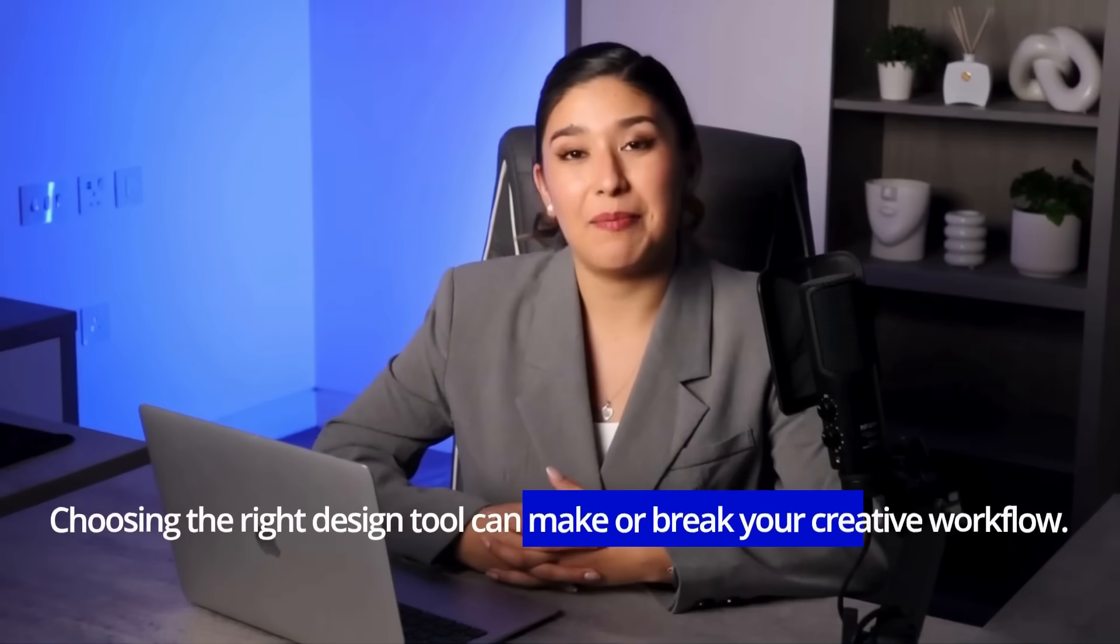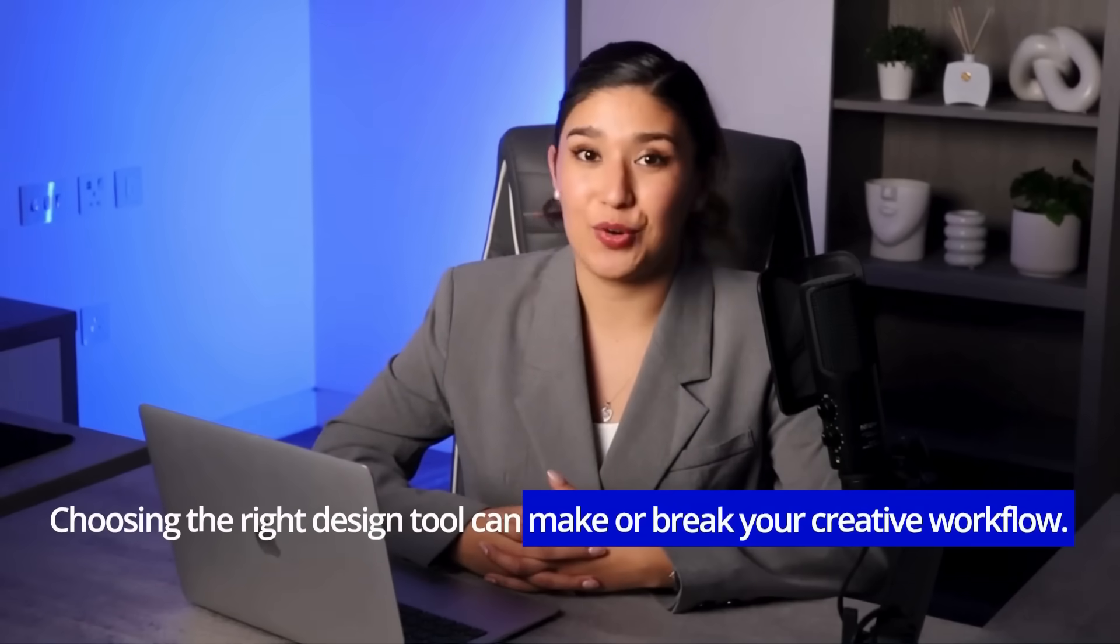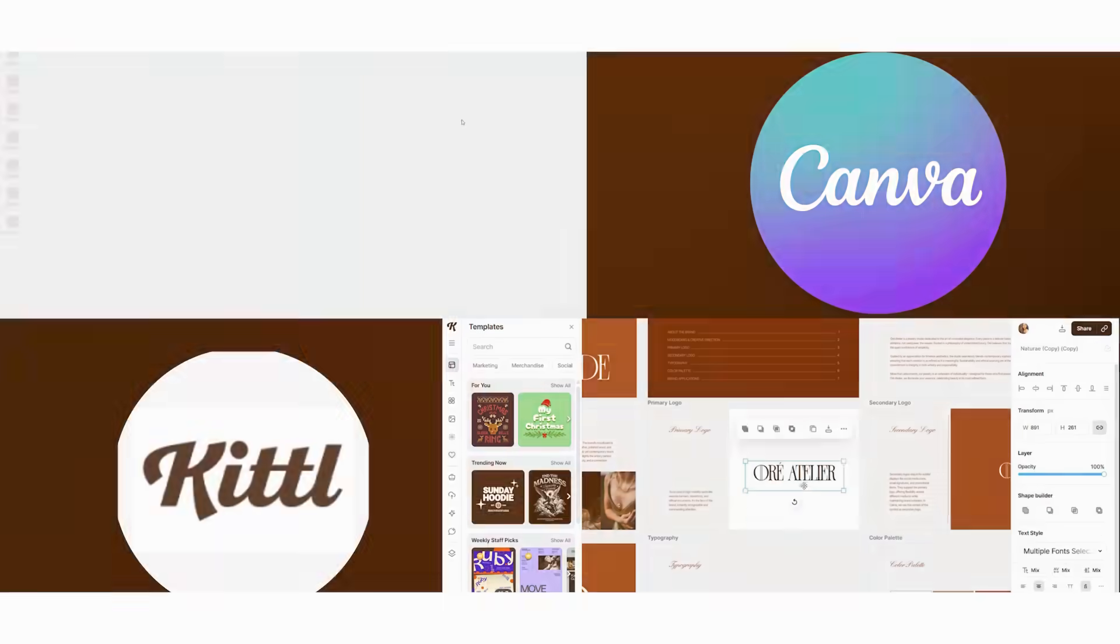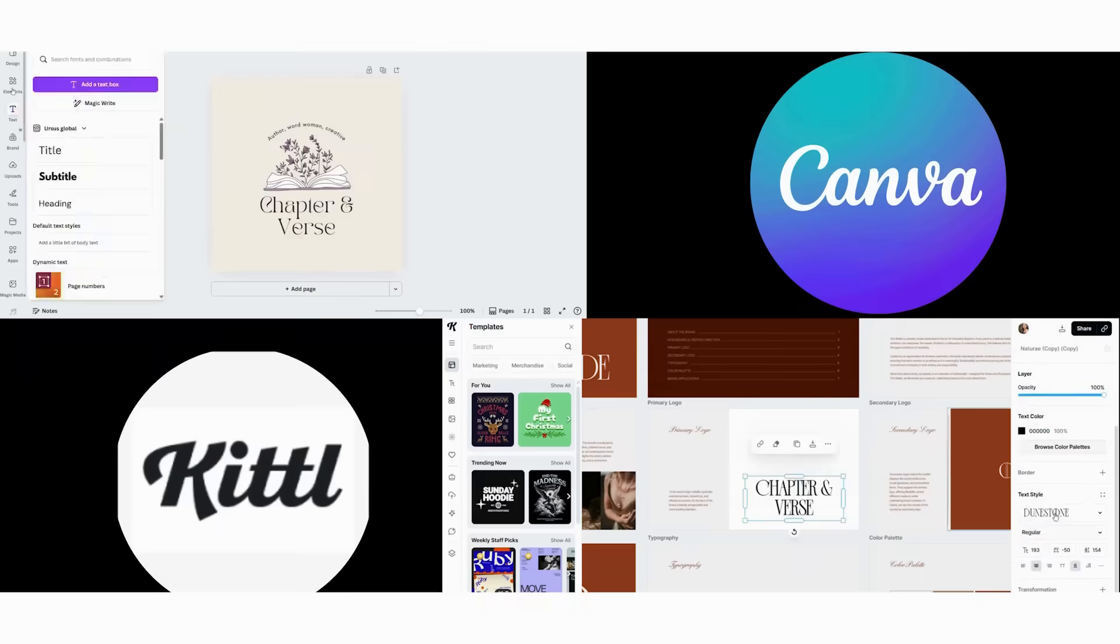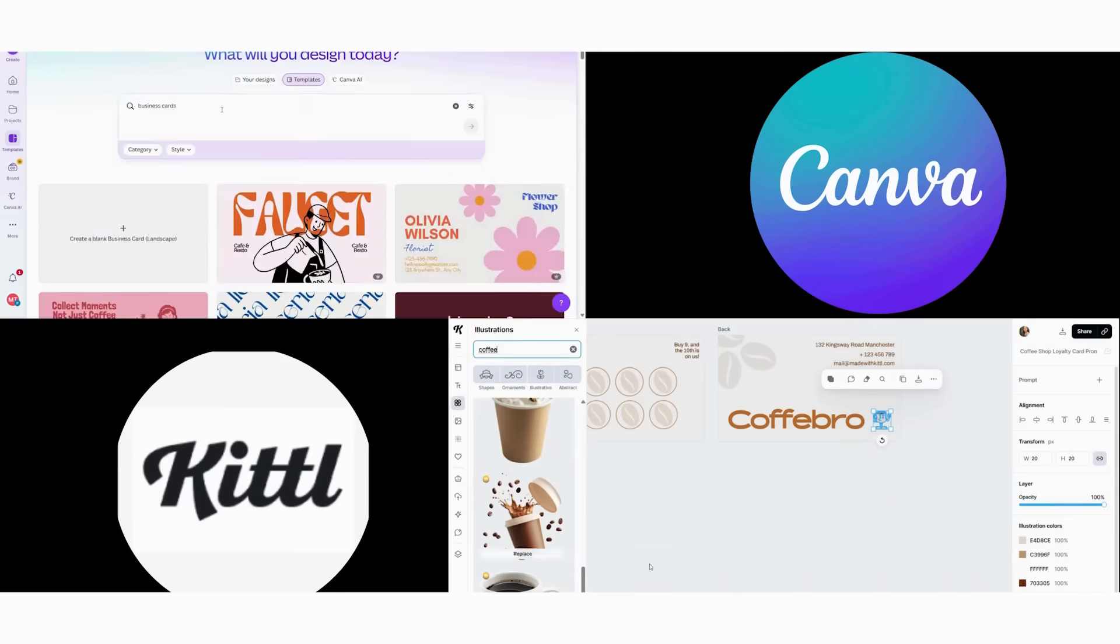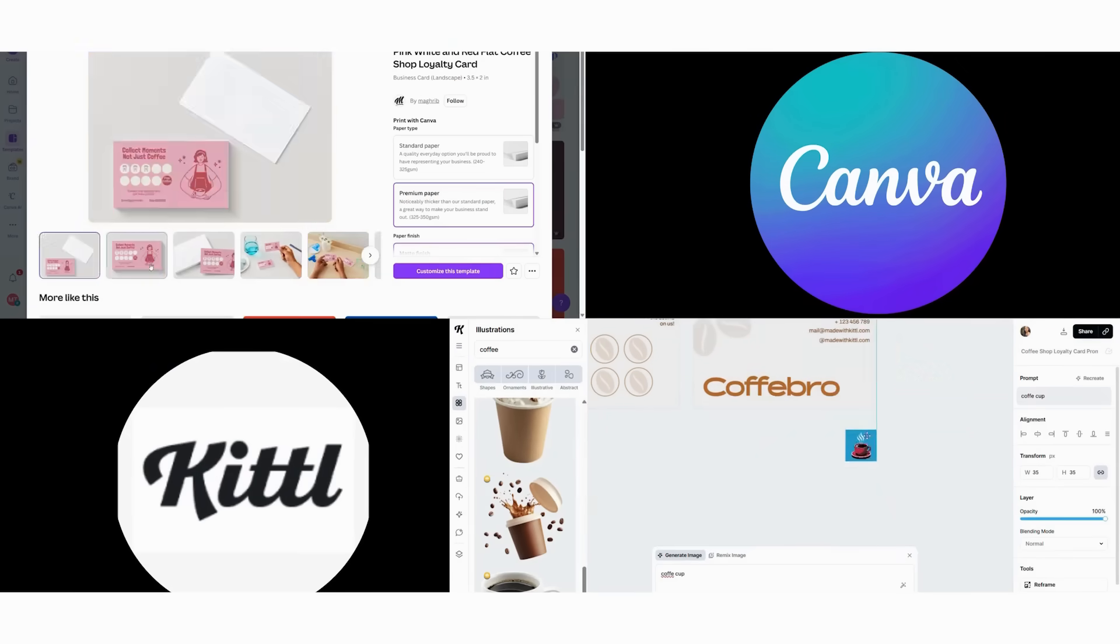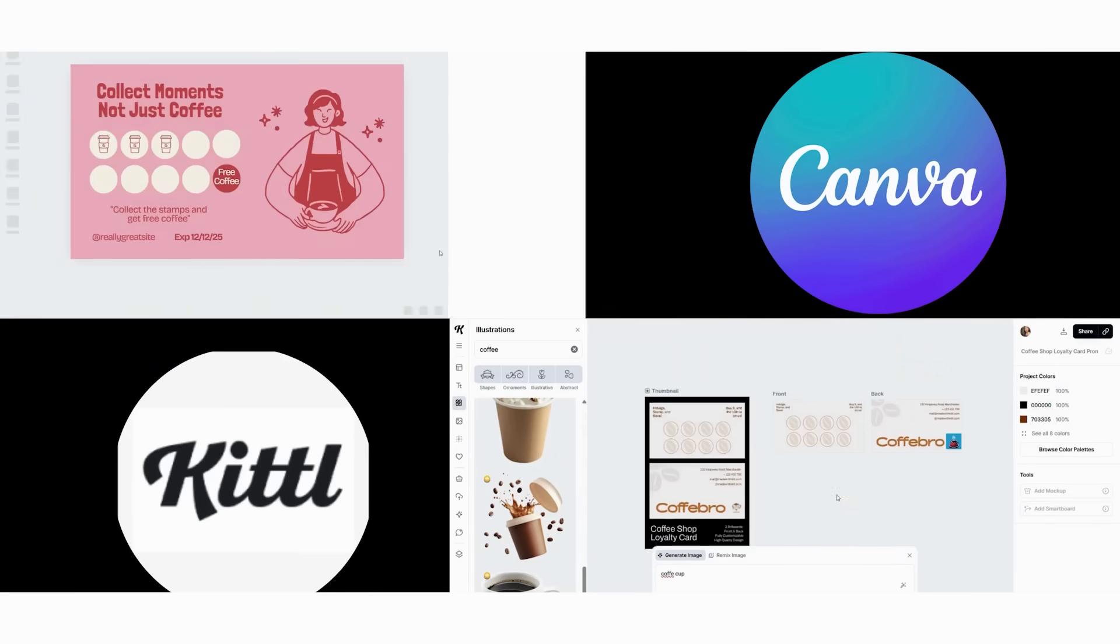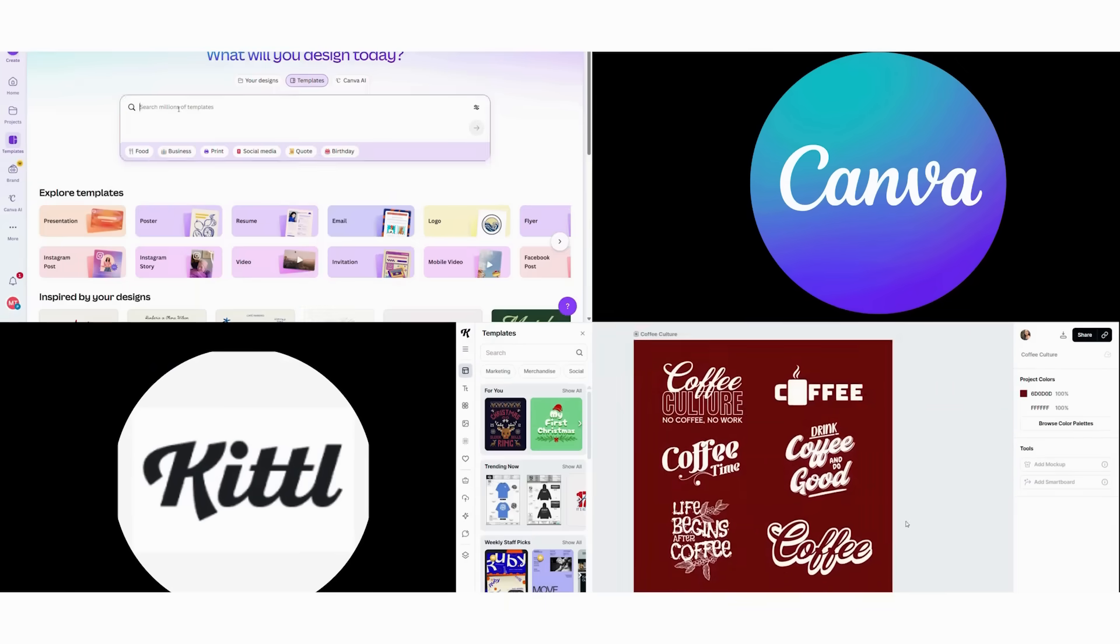Choosing the right design tool can make or break your creative workflow. After spending three months extensively testing both Canva and Kittle across dozens of real projects, I'm here to give you an honest, unbiased comparison that will help you decide which platform deserves your investment.